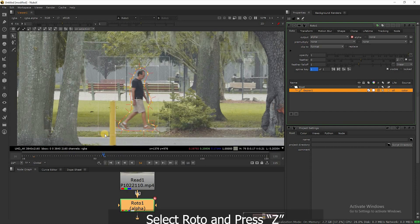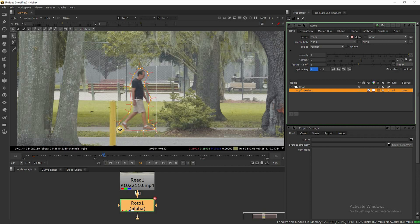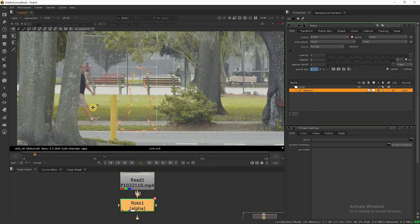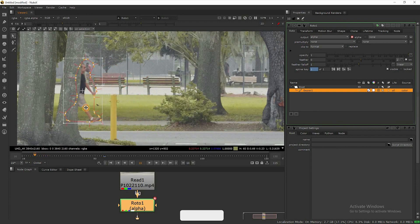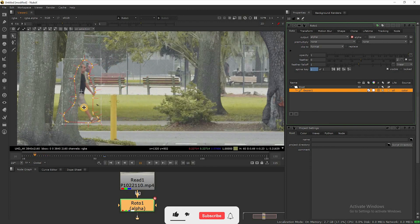Then press Z for smooth edges. Now we need to adjust the roto according to our object's movements. It will take some time to adjust, so I am fast forwarding this.